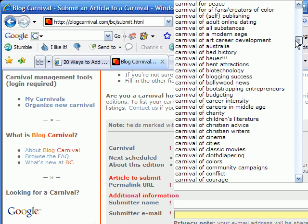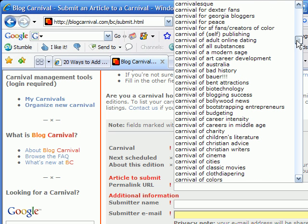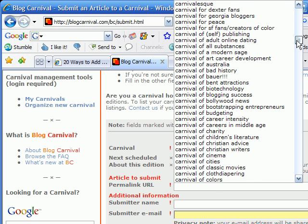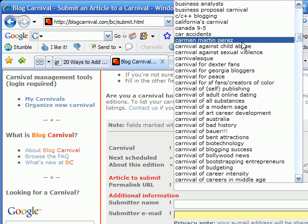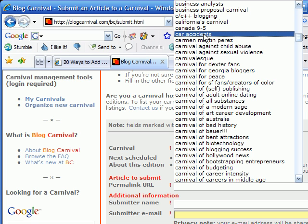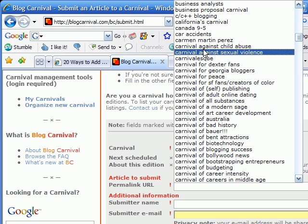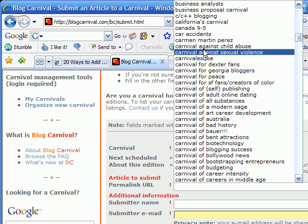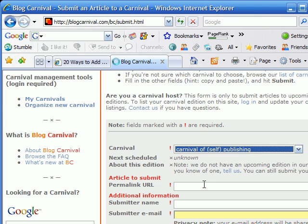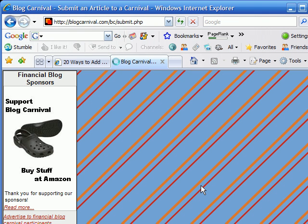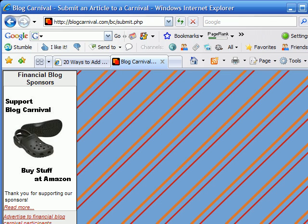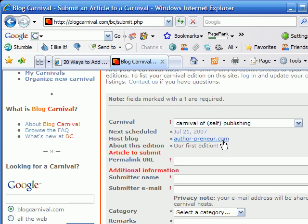There are carnivals about all different types of things. I'll take my article - '20 Ways to Increase the Value of Your Products and Services' - and find carnivals that have to do with that subject. I can see that 'Carnival of Self Publishing' definitely applies, so I'll choose that carnival.